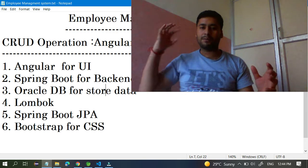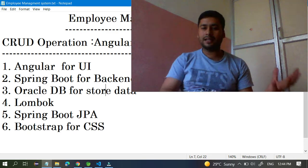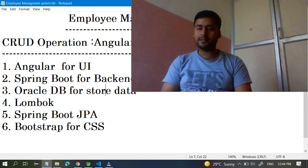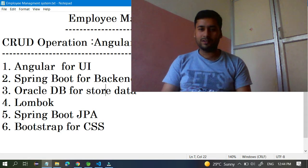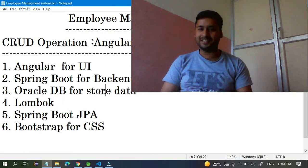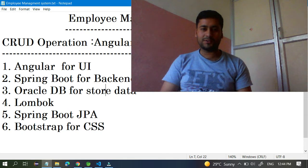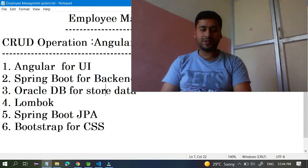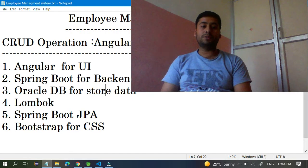Whenever you think about integrating Angular with Spring Boot, you definitely have to develop the Spring Boot API first before you can integrate. In this series, since I am the sole developer, I can choose to do Angular first or Spring Boot first.